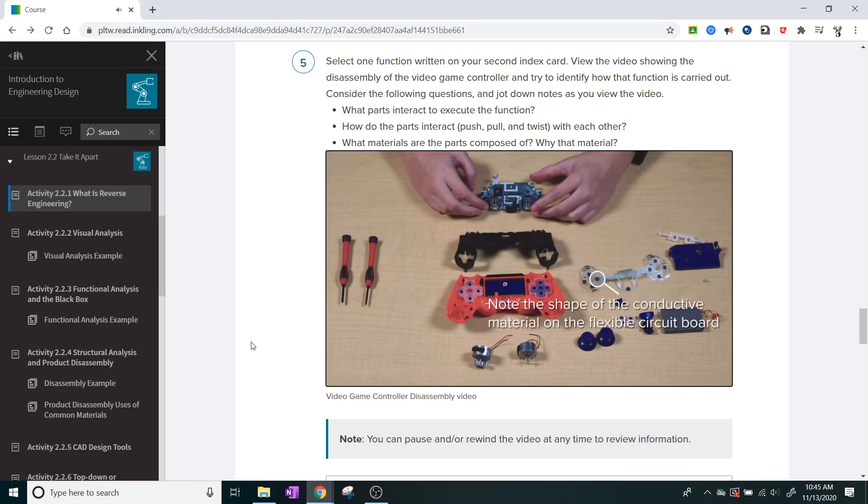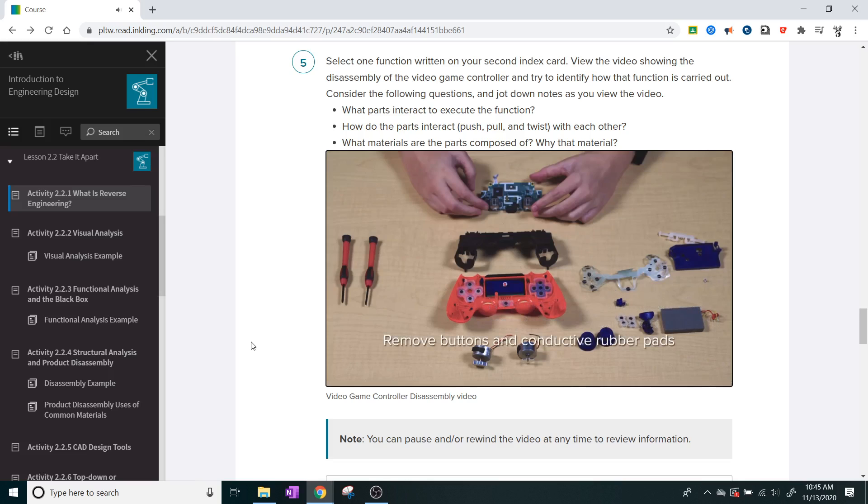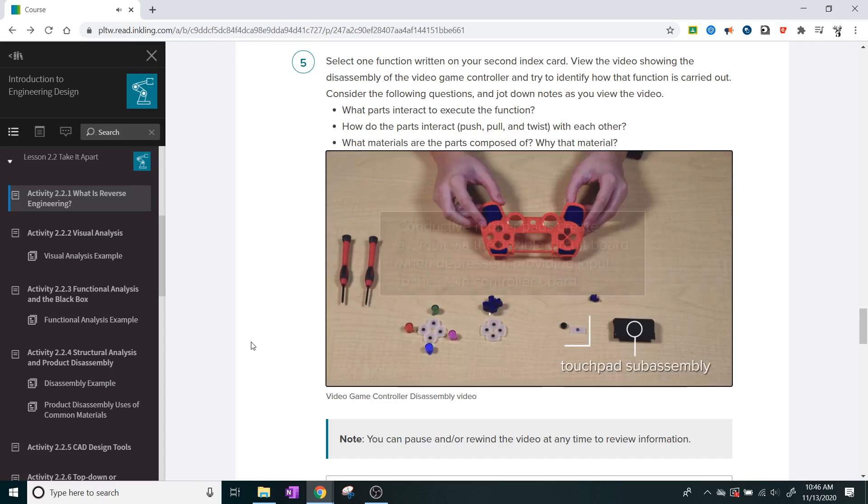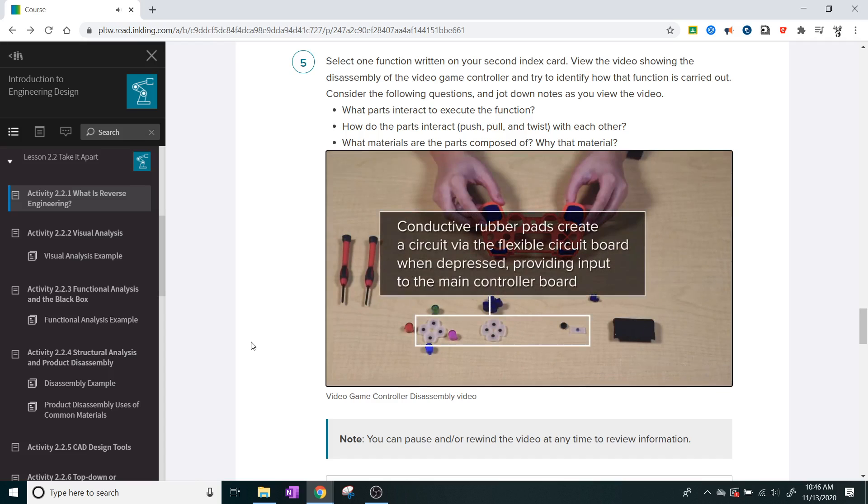Note the shape of the conductive material on the flexible circuit board. Remove the buttons and conductive rubber pads. The touchpad subassembly uses conductive rubber pads that create a circuit via the flexible circuit board when depressed, providing input to the main controller board.